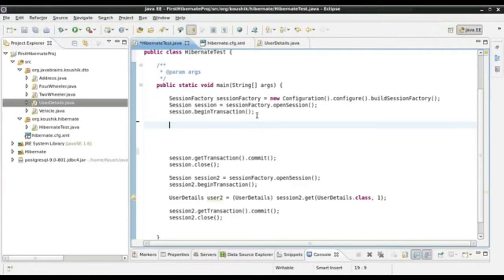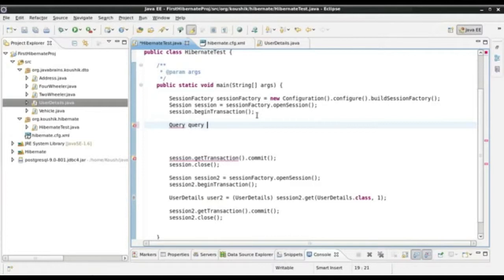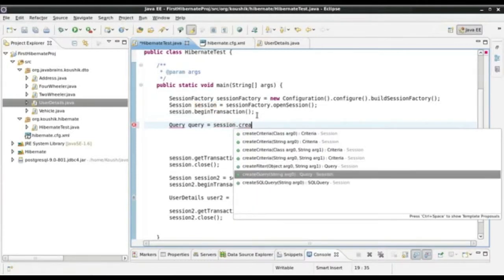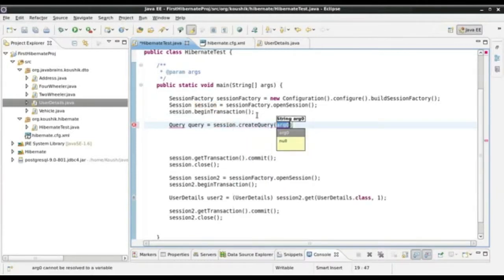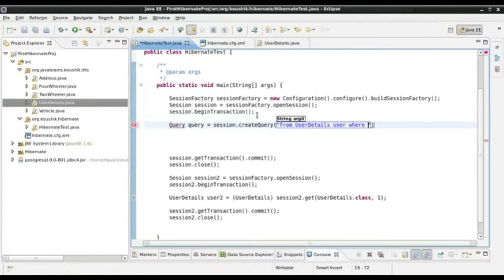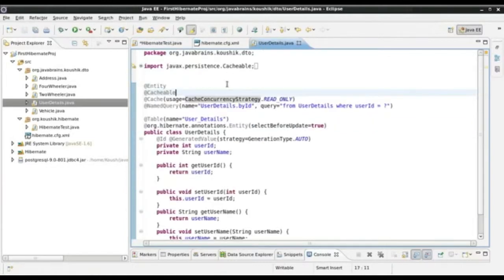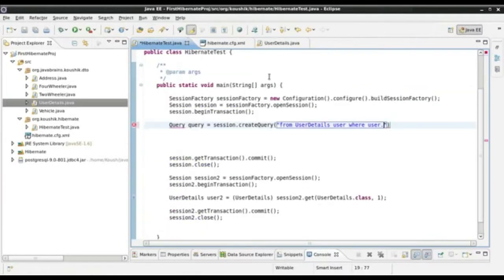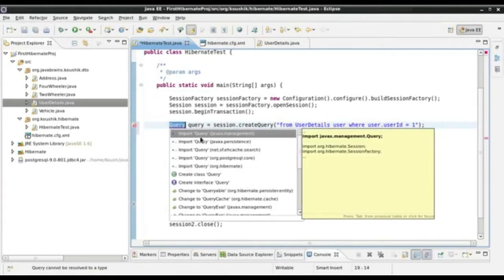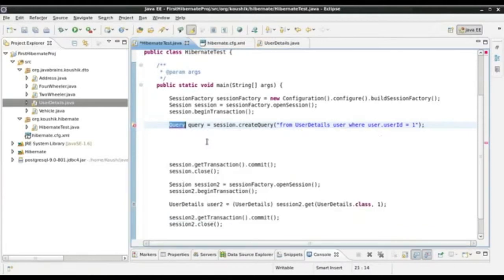What I will do is query equals session.createQuery. And I will write the query here: from UserDetails user where user.userId equals 1. Let me verify the query ID again, it is userId. I am not going to do any parameter substitution because I want to keep this example simple.